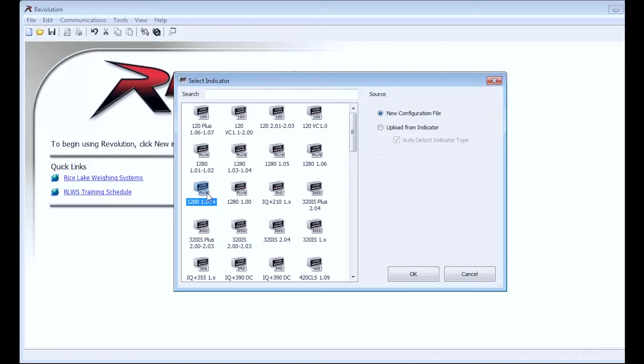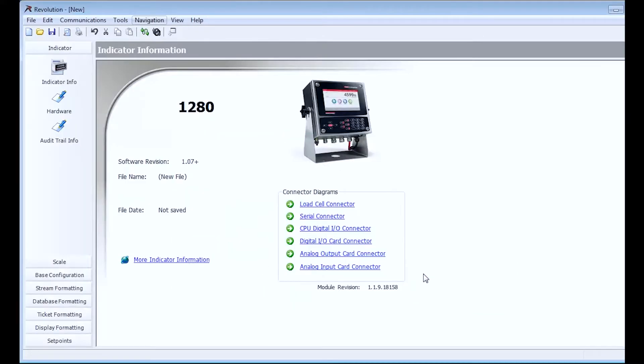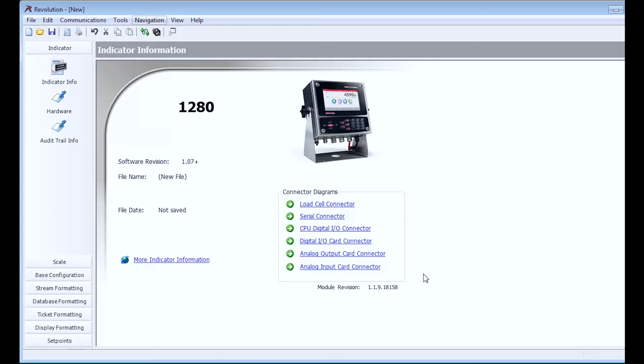After making sure that 1280 1.07+ is highlighted, I will click OK, which will open the 1280 version 1.07+ module. Now that we have the module open, it is time to choose our connection method.